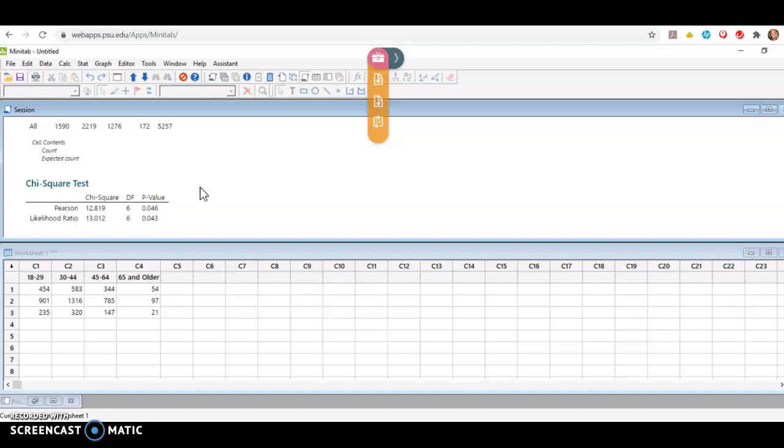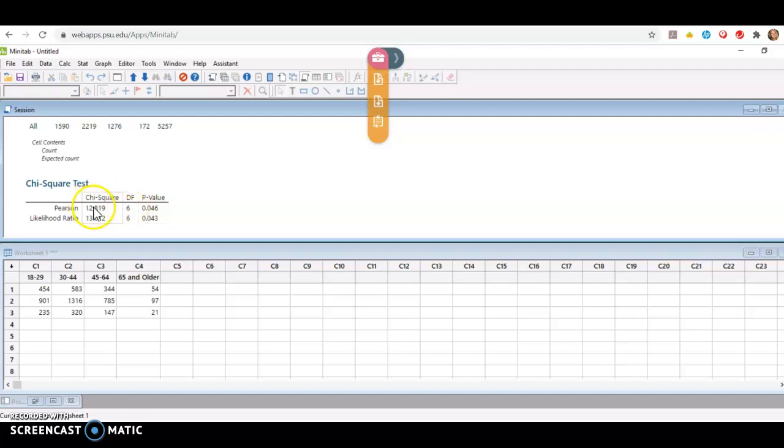You'll use the top row of information. This is called Pearson's chi-square. So the chi-square test statistic is 12.819. The degrees of freedom is 6, and the p-value is 0.046. Our chi-square tests are always right-tailed tests. So it's the area to the right of our chi-square test statistic of 12.8-ish. And if by chance it is rounding incorrectly, you can just right-click on that number, choose decimal places, and tell it how many decimal places you want.